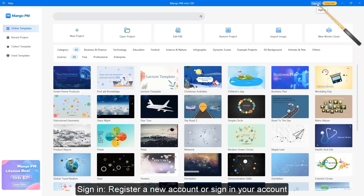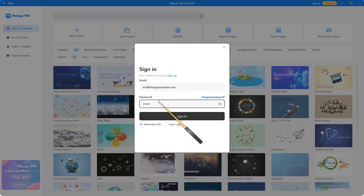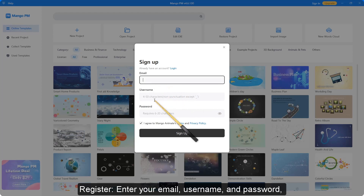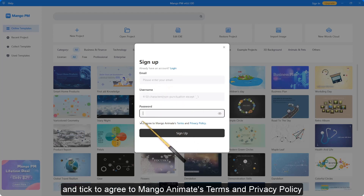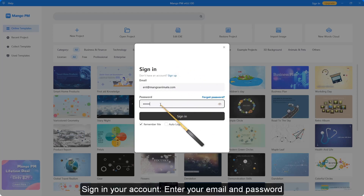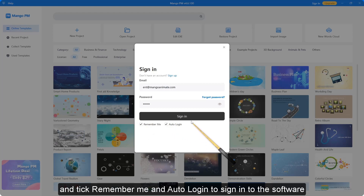Sign in or register a new account. To register, enter your email, username, and password, and tick to agree to Mango Animate's terms and privacy policy to register an account. Enter your email and password, and tick remember me and auto login to sign in to the software.